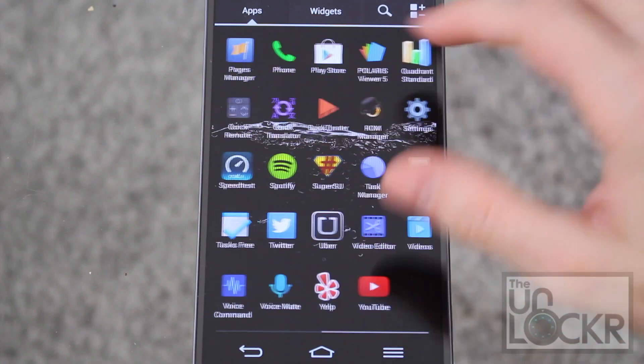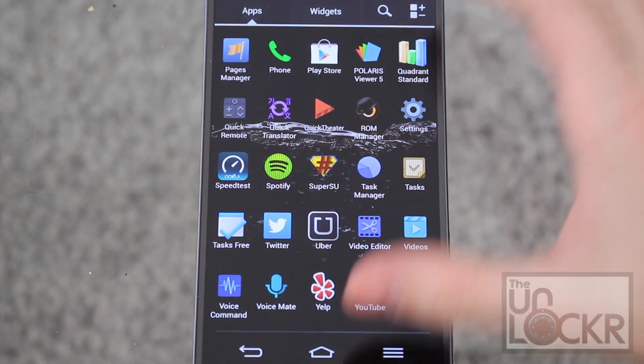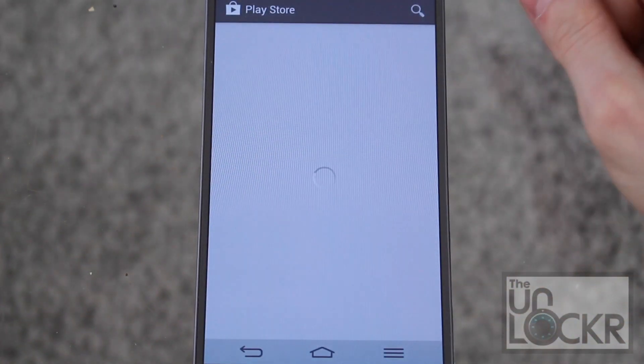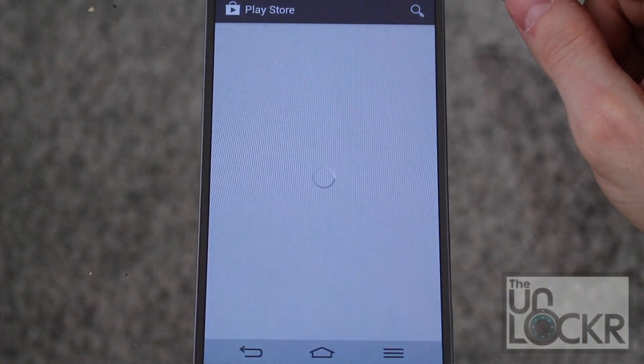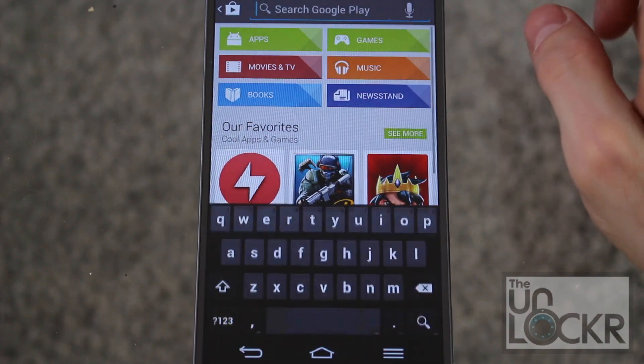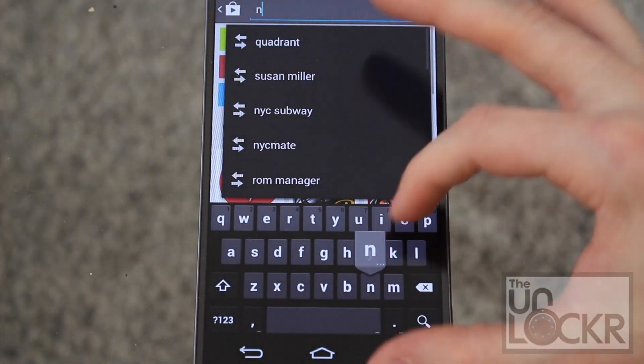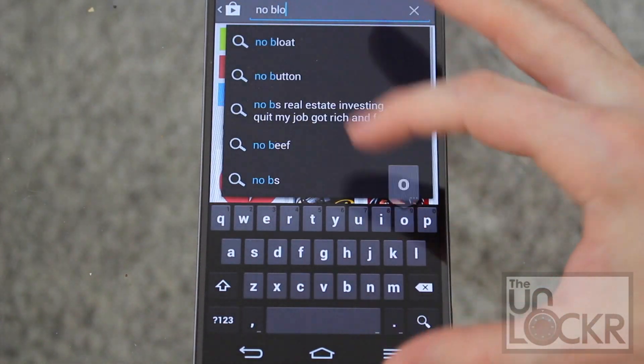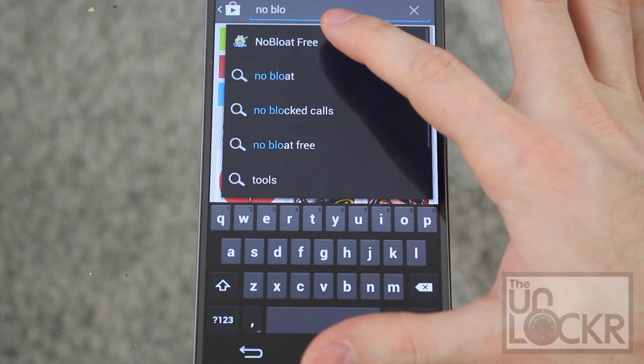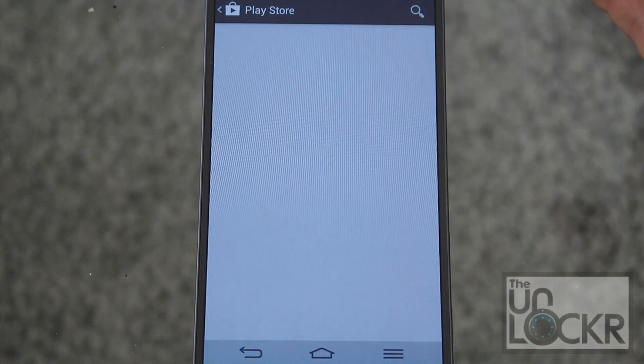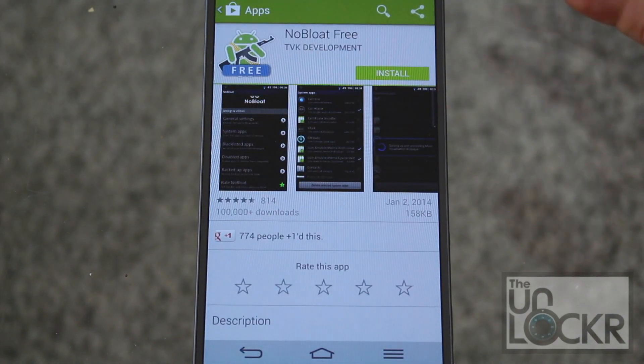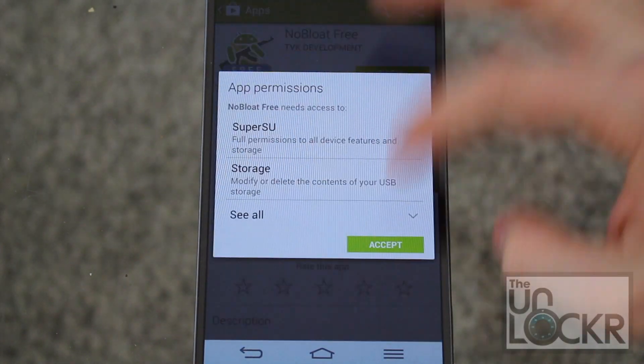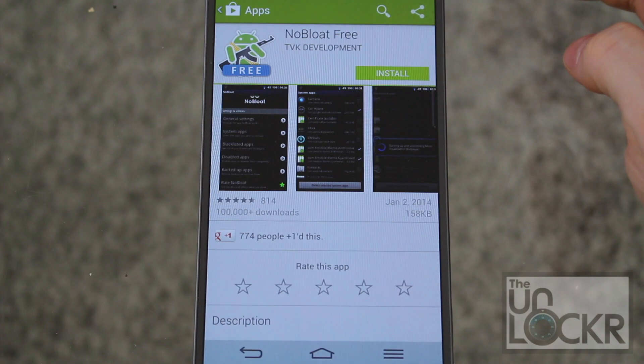Okay, first we're going to open up the Play Store and search for no bloat. And you'll find the free version. Hit install, hit accept, and wait for that to install.